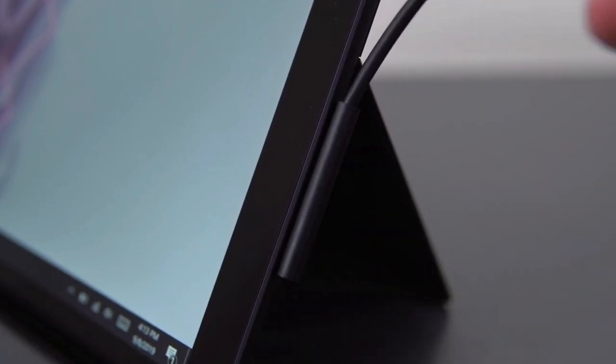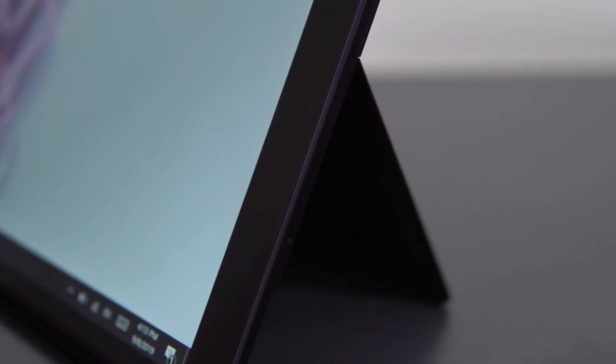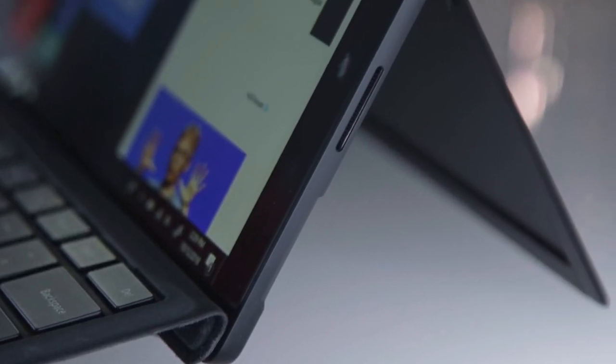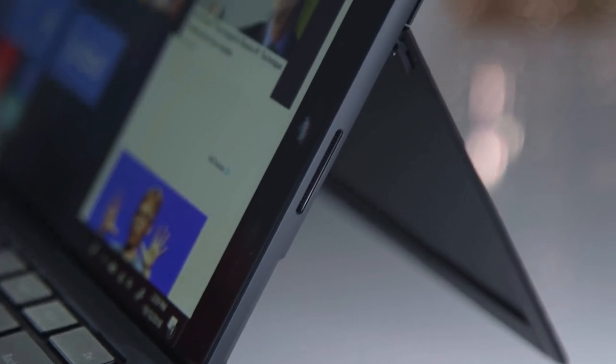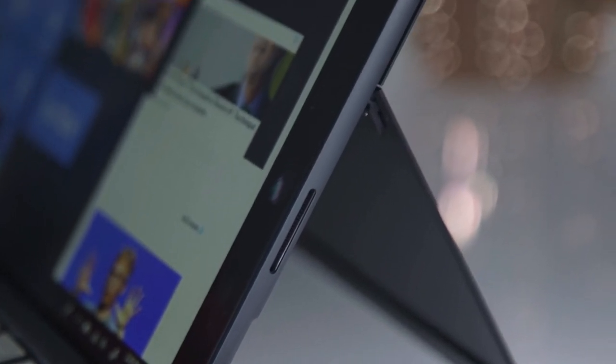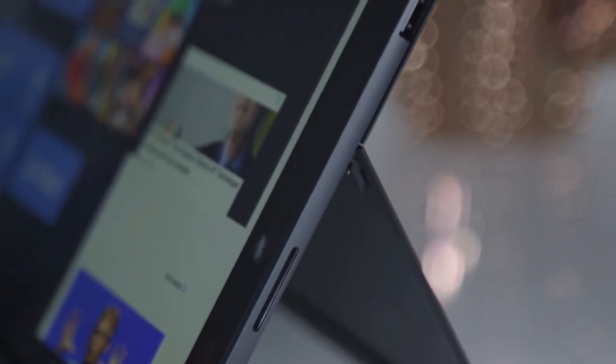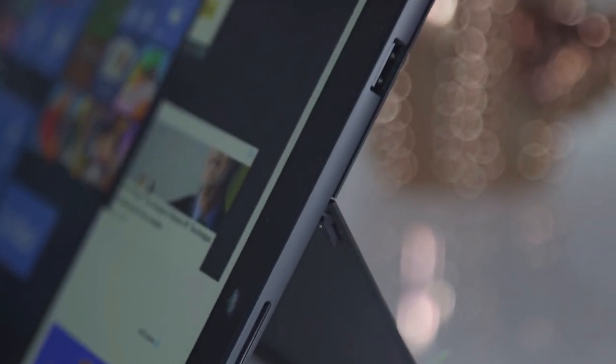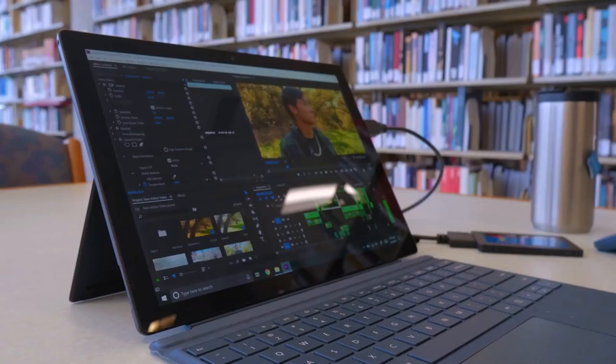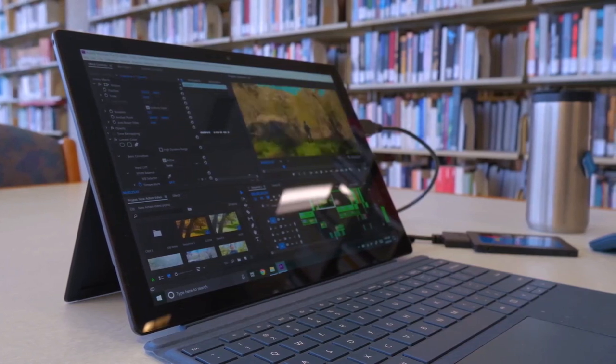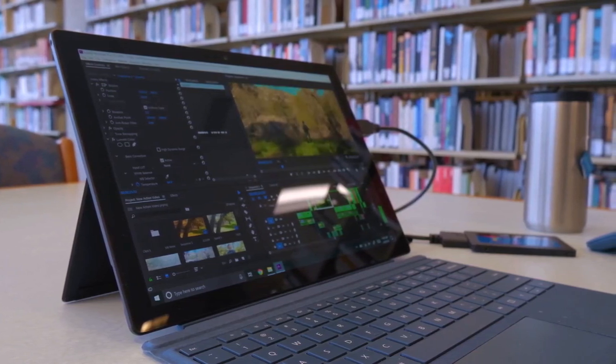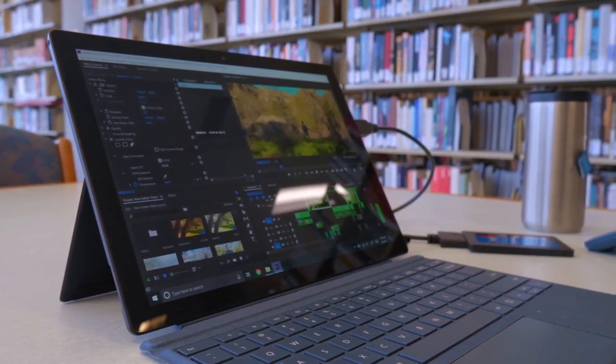In addition, as a neat touch, the main adapter you get in the box features a USB-A port that you can use to charge phones or other devices, leaving the USB port of the Surface Pro 6 itself free for other things.